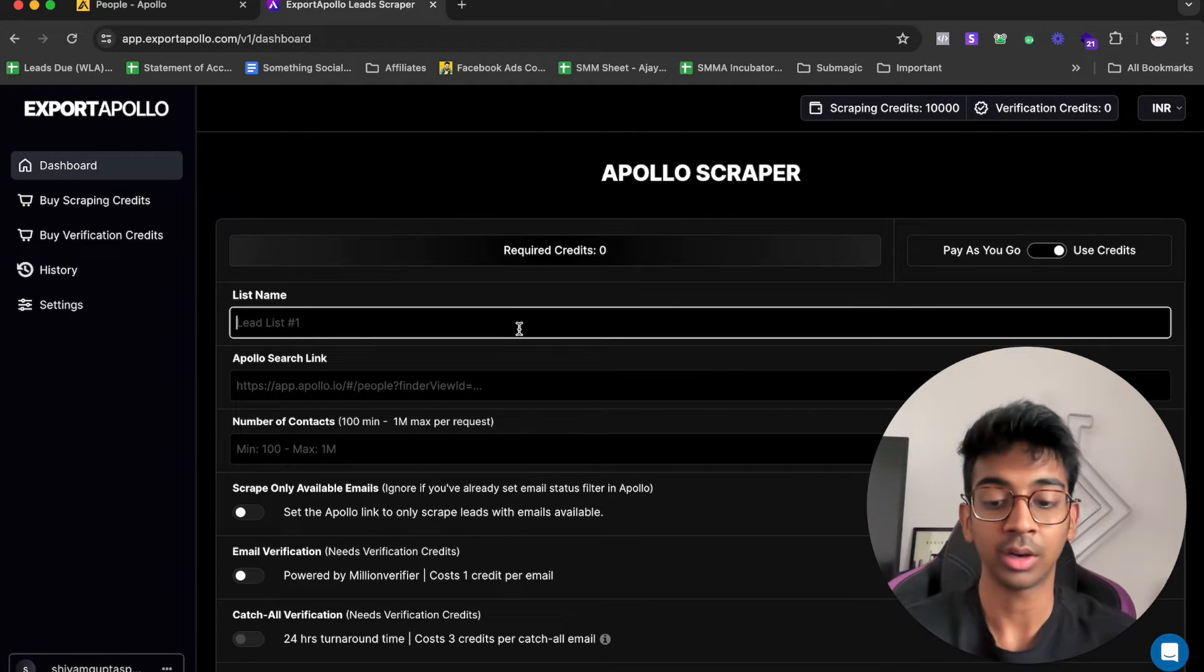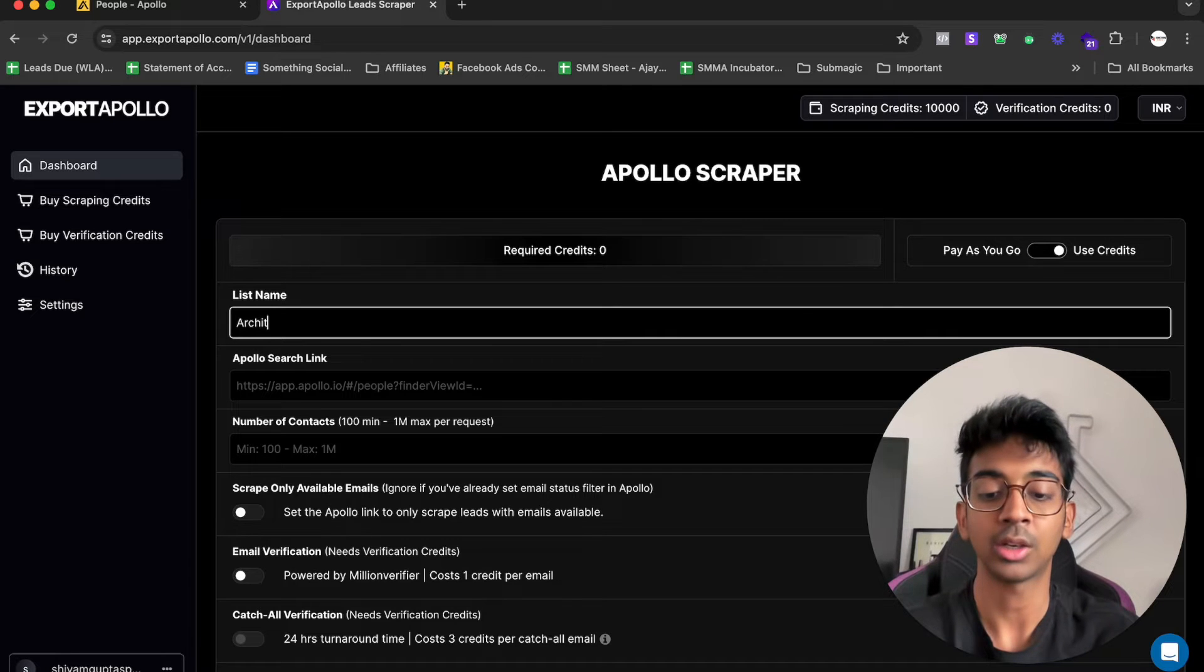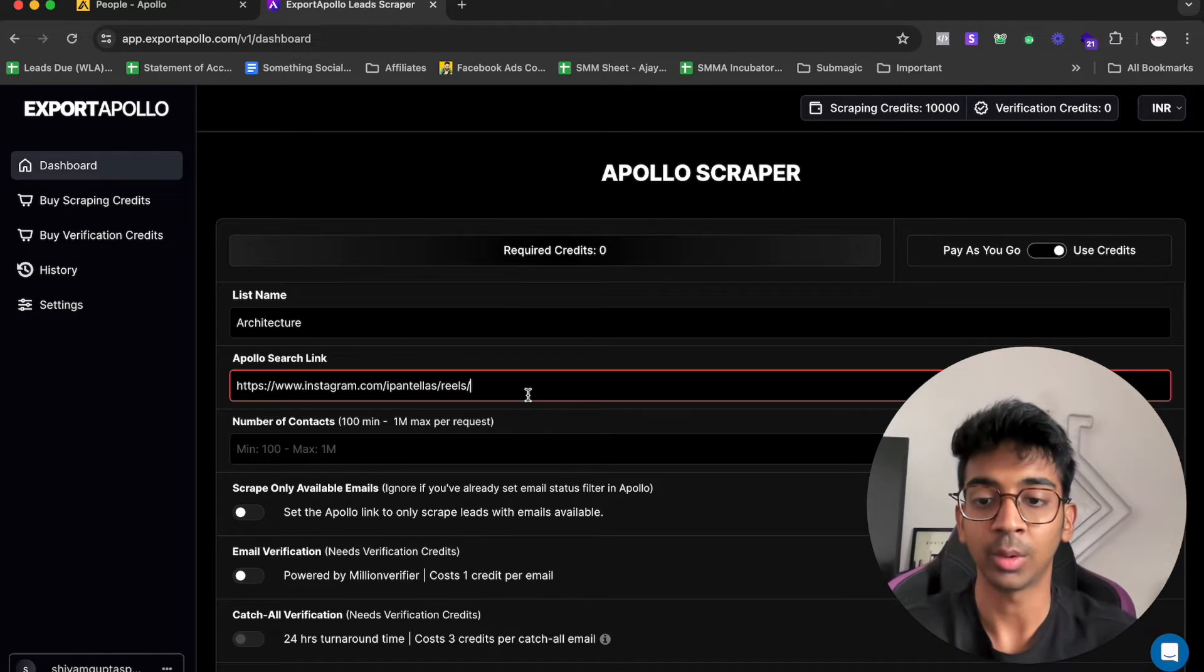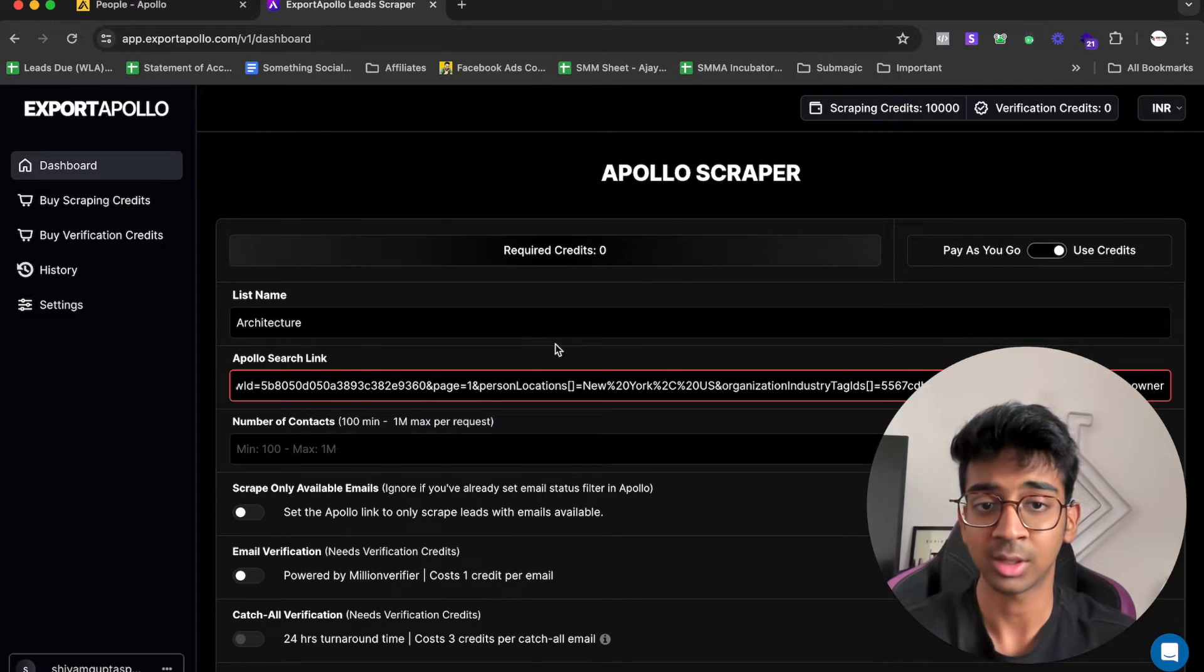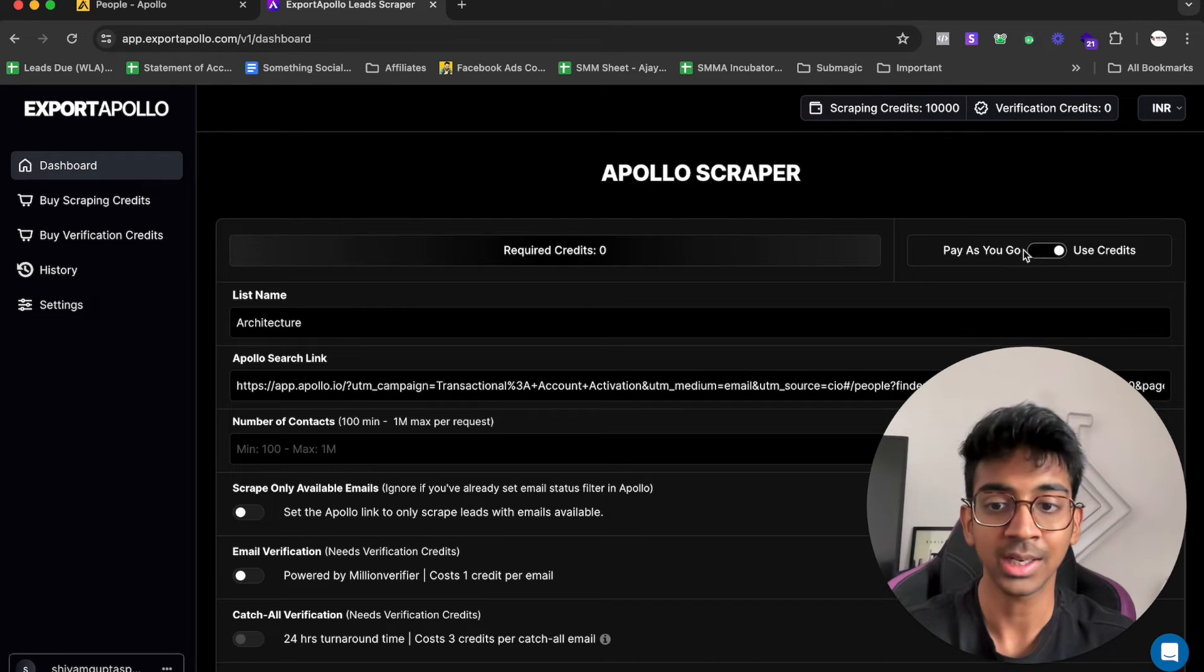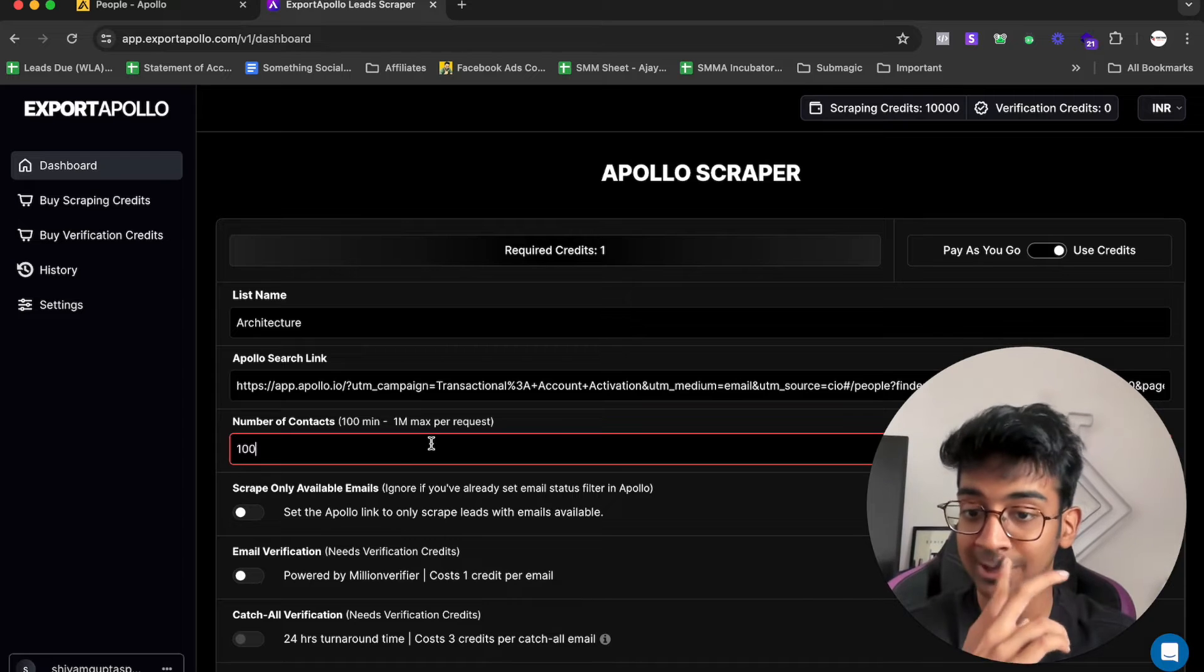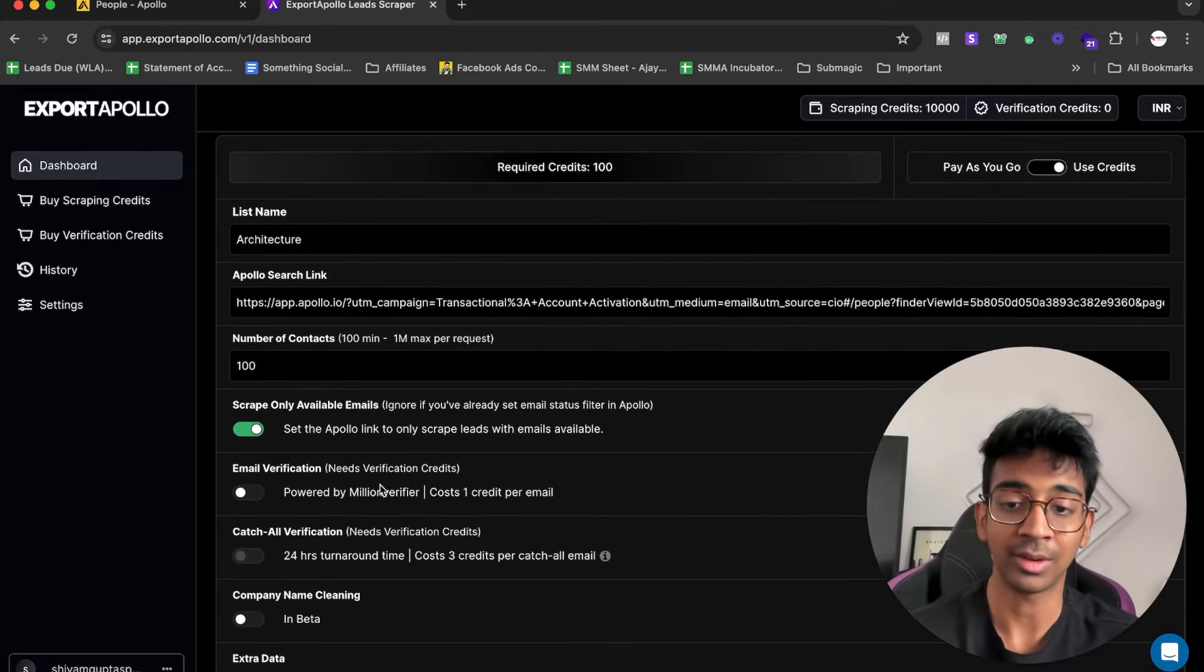Since I already have an account on Apollo with 10,000 credits, you'll see 500 once you use the code SHIVAM. All you need to do is write your list name. Let's say our list name was architecture. I'm going to write architecture. We're going to paste the link from our Apollo. Copy this and paste it over here. Make sure that you toggle this from pay as you go to use credits. You can do a minimum of 100 leads.